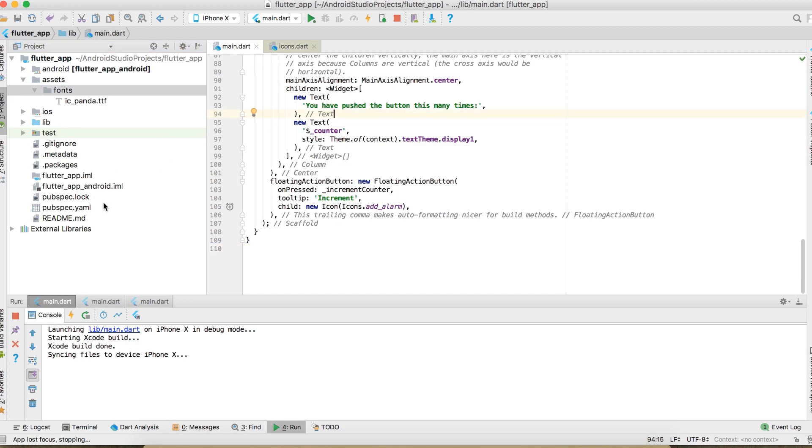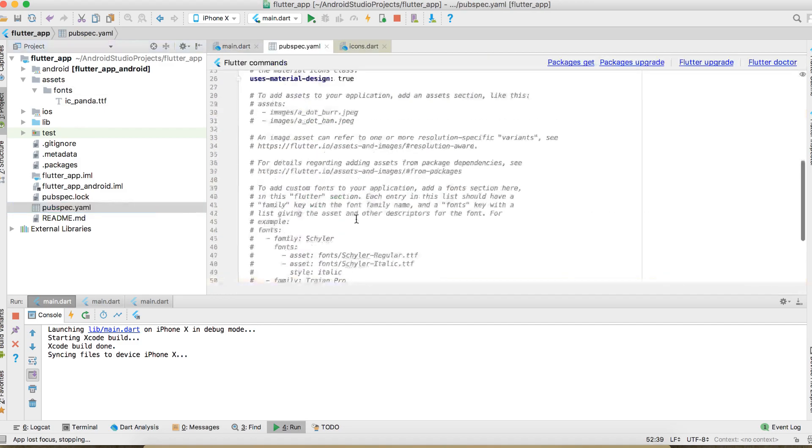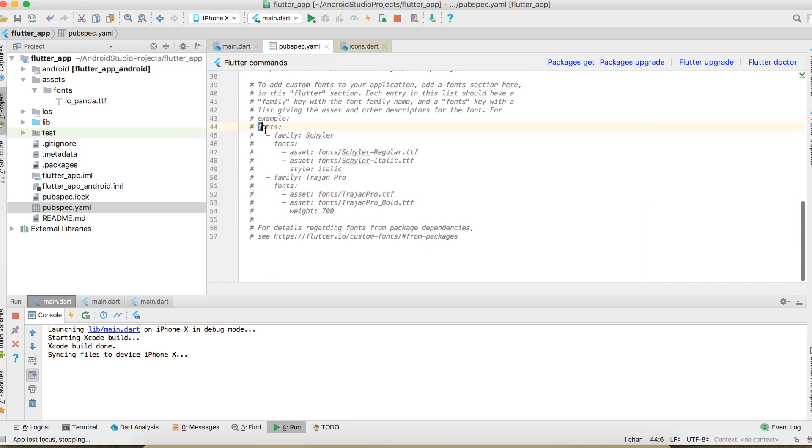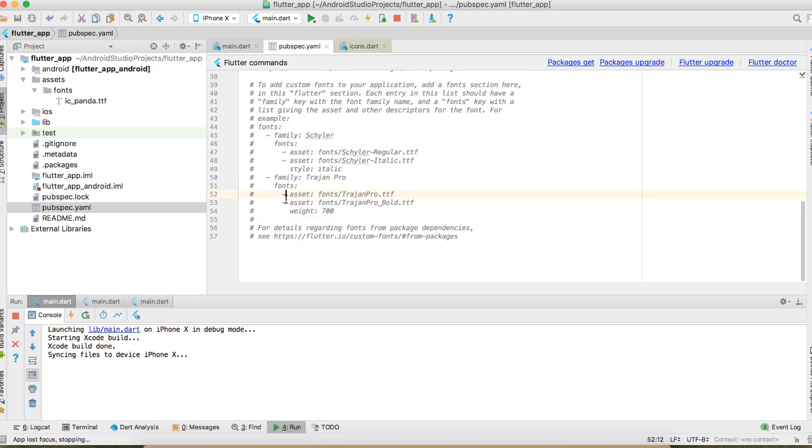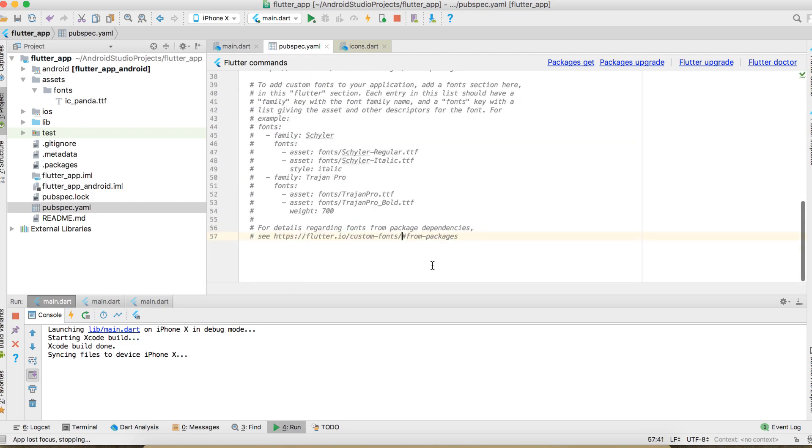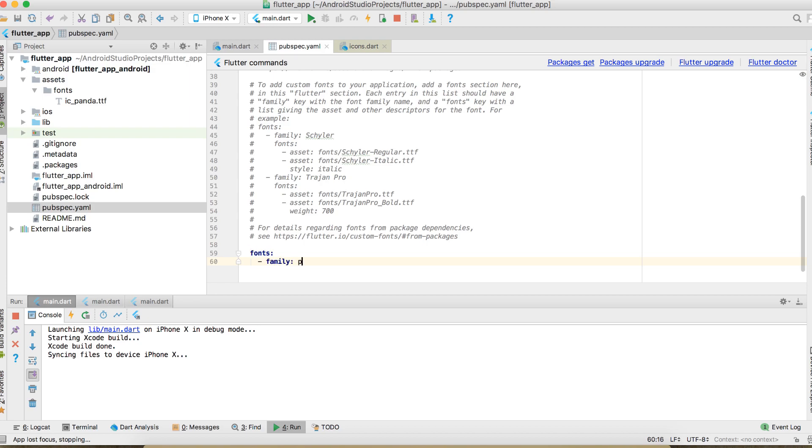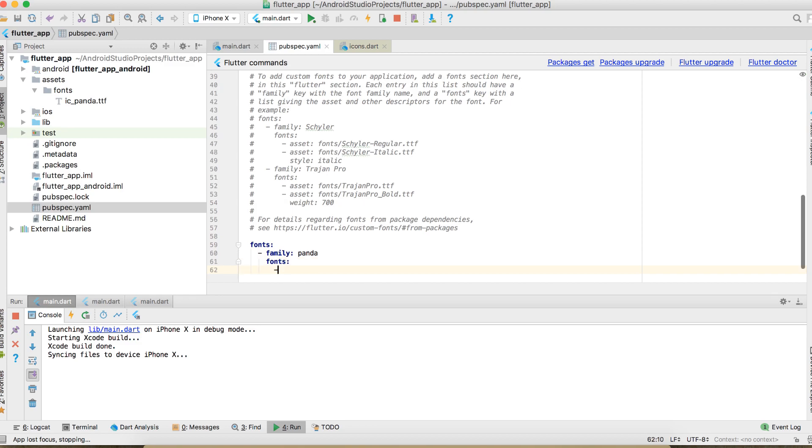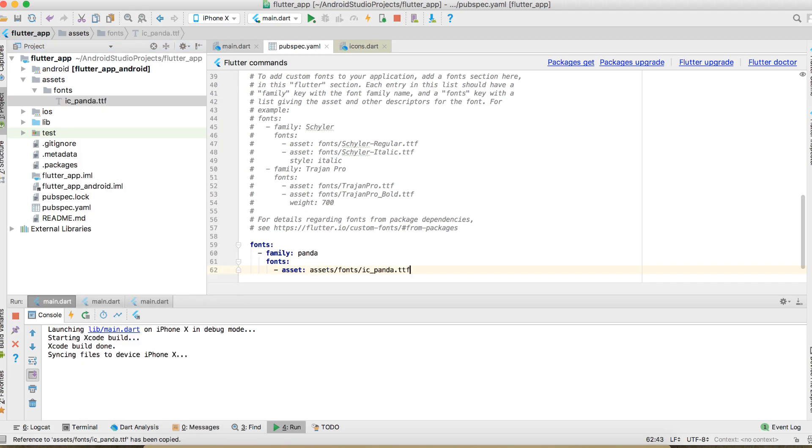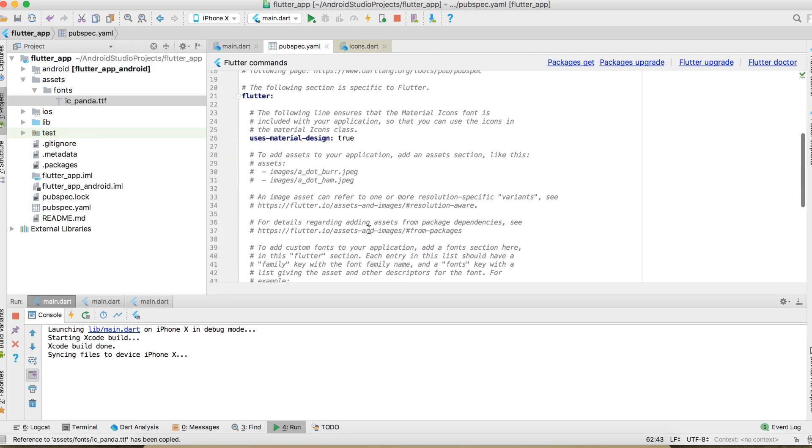So the next step, we need to go into this pubspec.yaml file. And as you can see here, these are examples of how to add new fonts in your Flutter project. So let's go ahead and do exactly that. Let's call it panda. Here we can just copy and paste the related part of this file. So just don't forget to synchronize your packages.